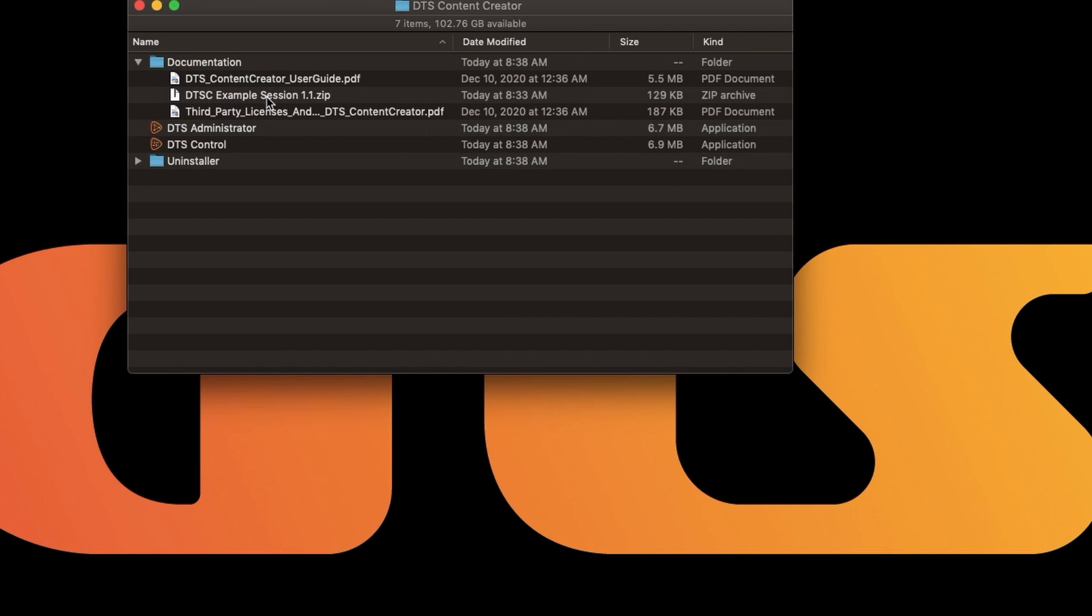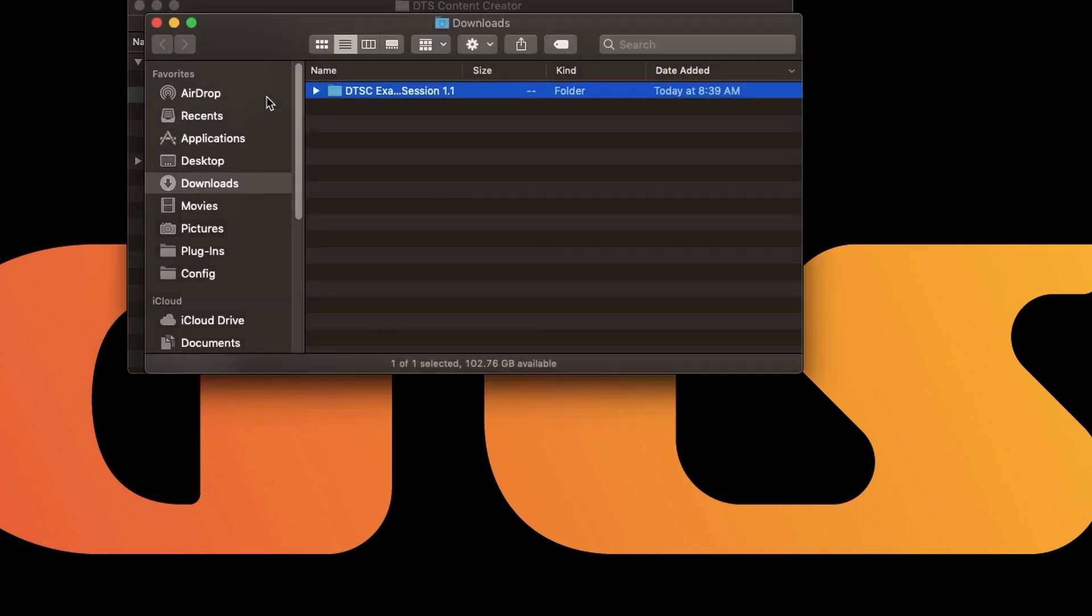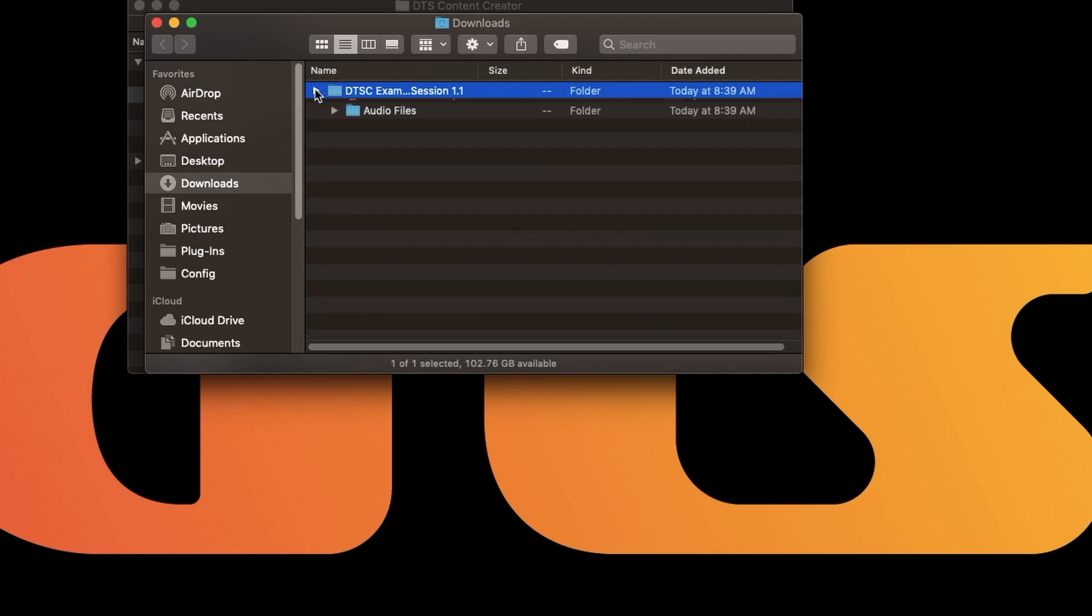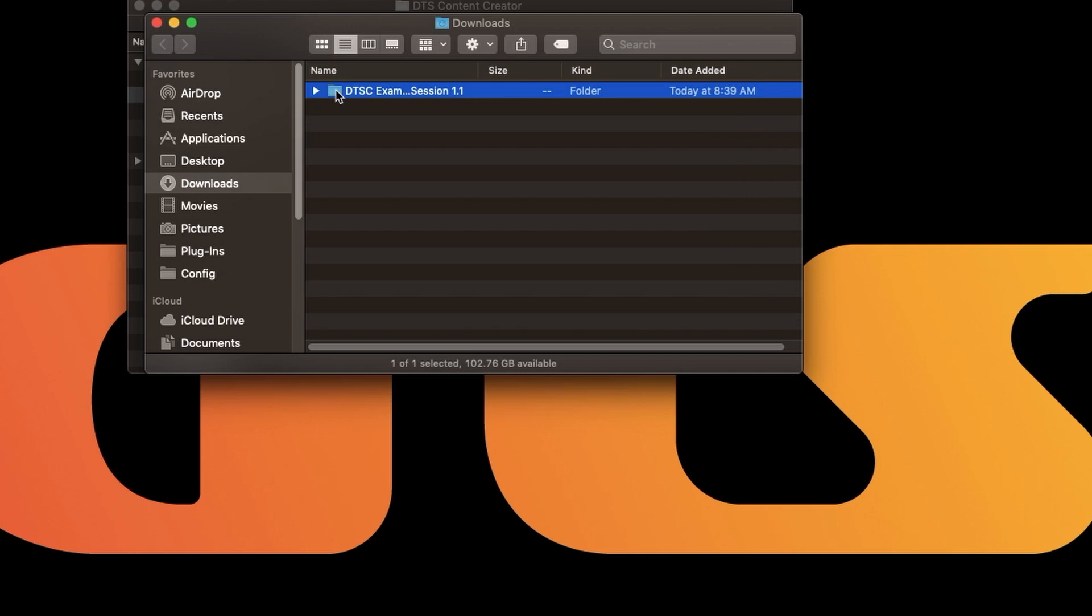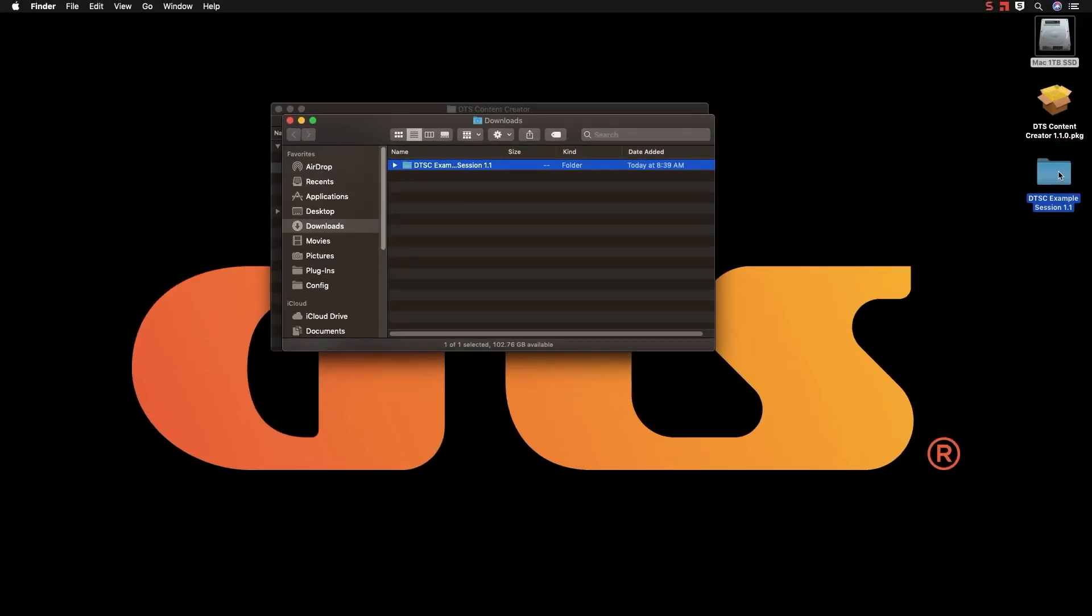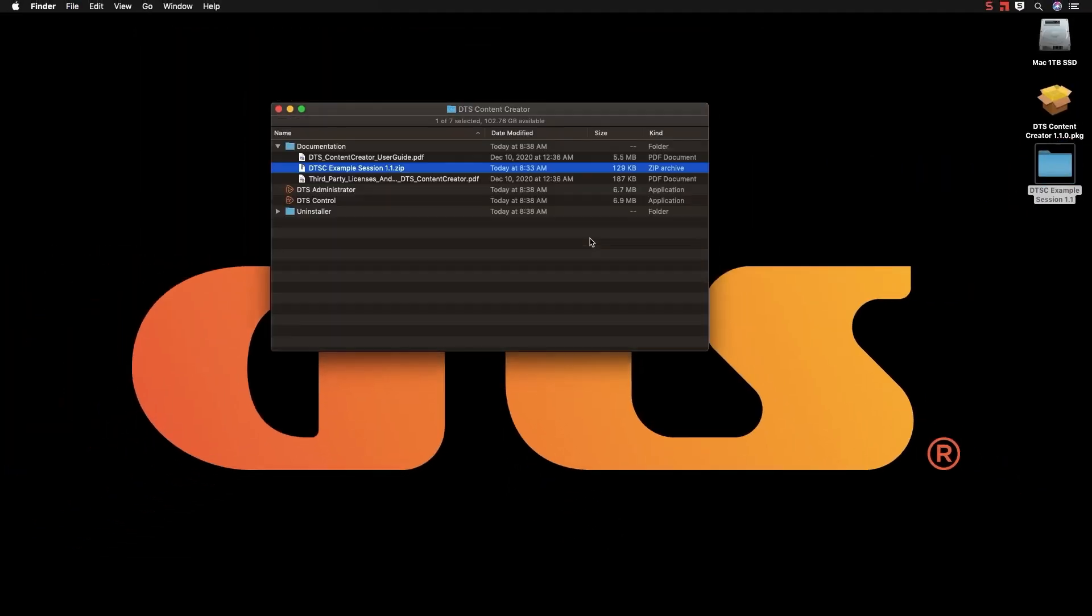Everything inside your application folder is protected, so when you unzip your example session it should go to your Downloads folder, unless you have set up your system for it to go elsewhere. You can place the example session on your desktop or a work drive because we're going to be going over this session in detail in future videos.